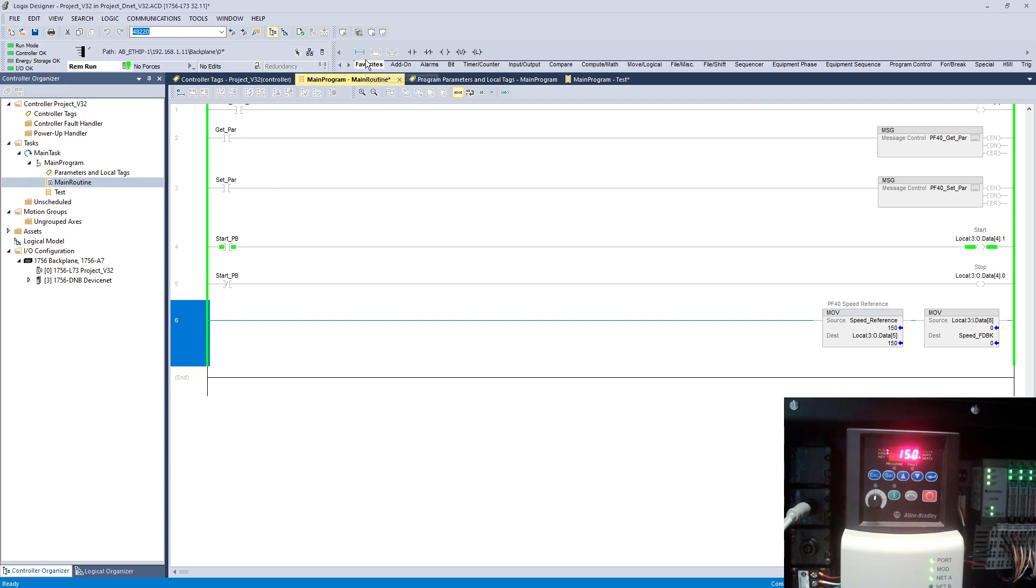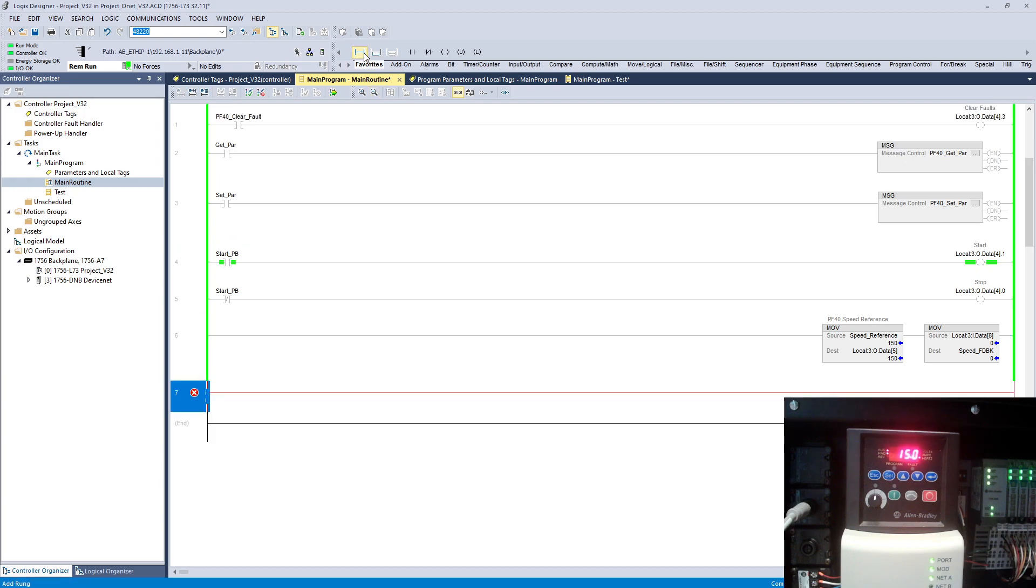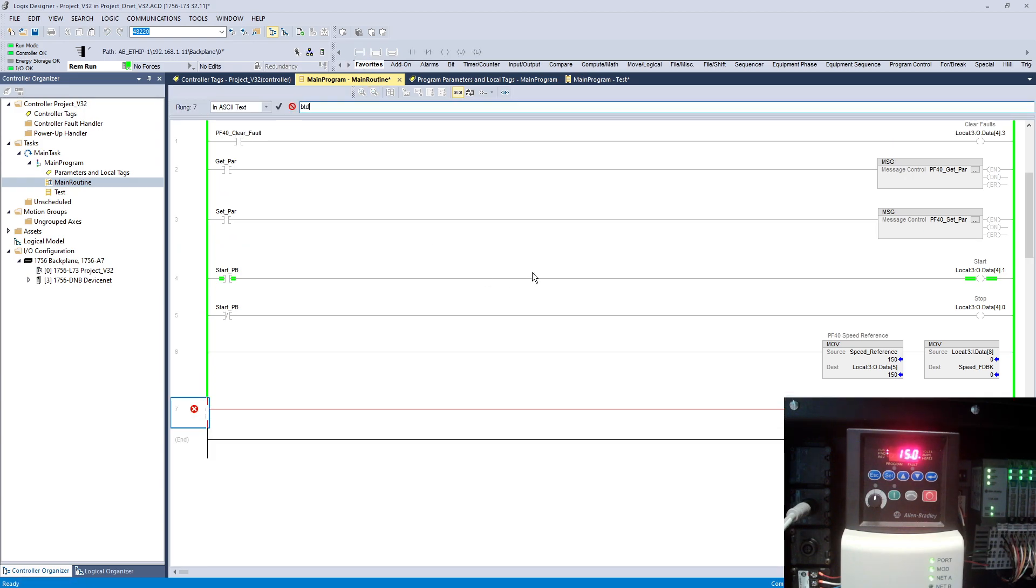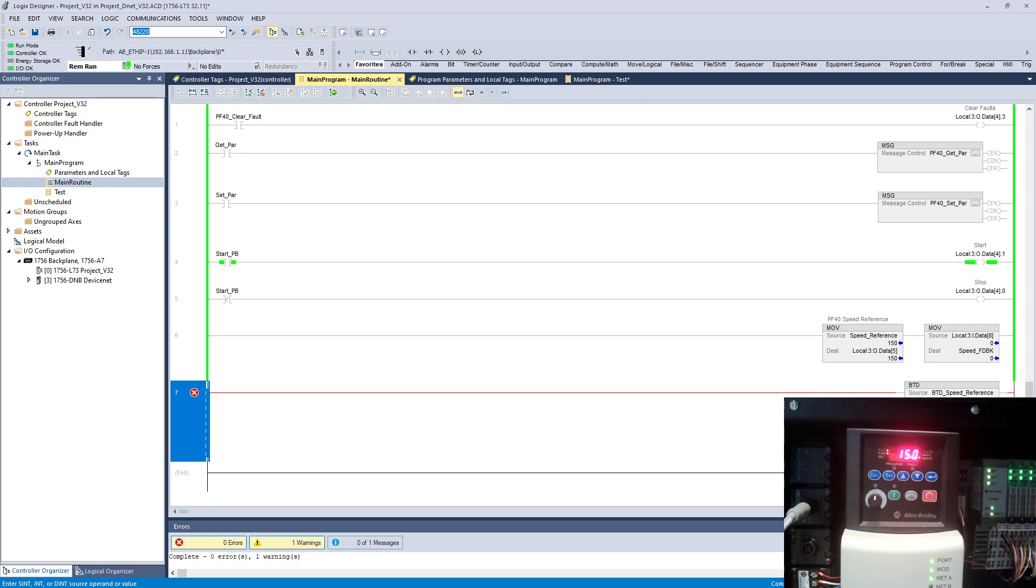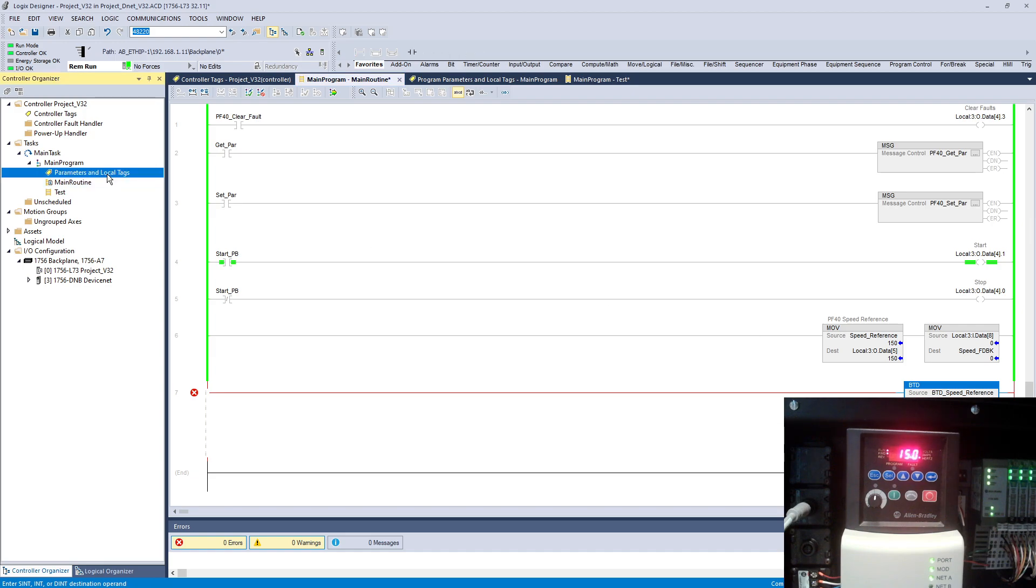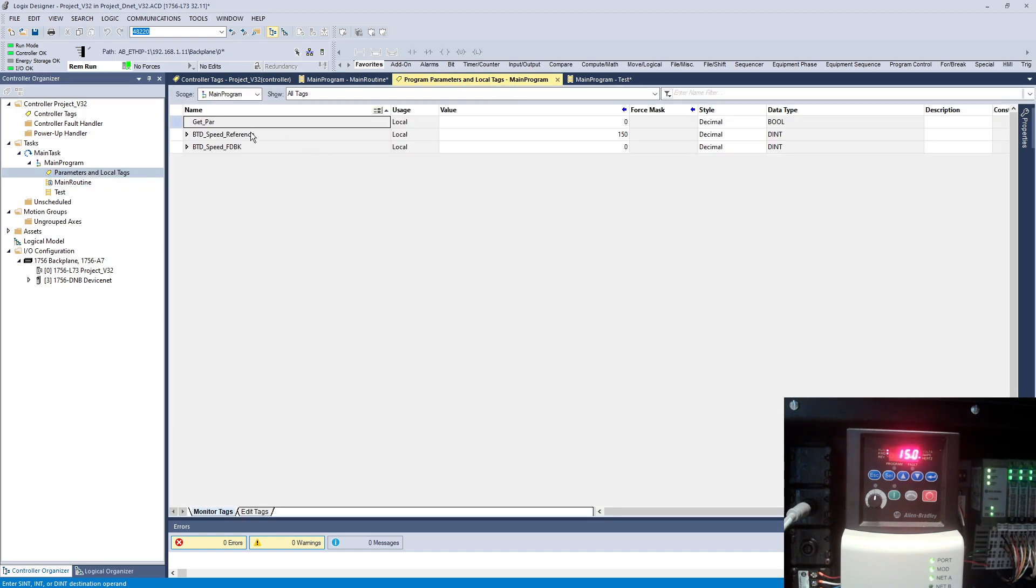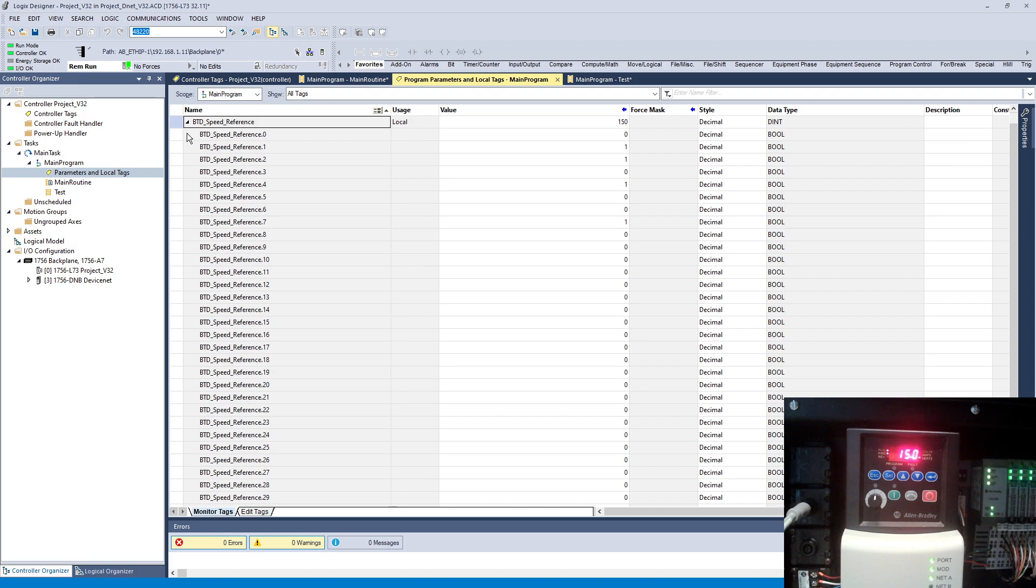For that I'm going to use a BTD instruction, that's a really awesome instruction to be honest. On it, the source I'm going to use is double integer I created here, and the bit is going to be zero. So I'm using this double integer reference which is on my local tag here and I'm telling my program to start from zero.